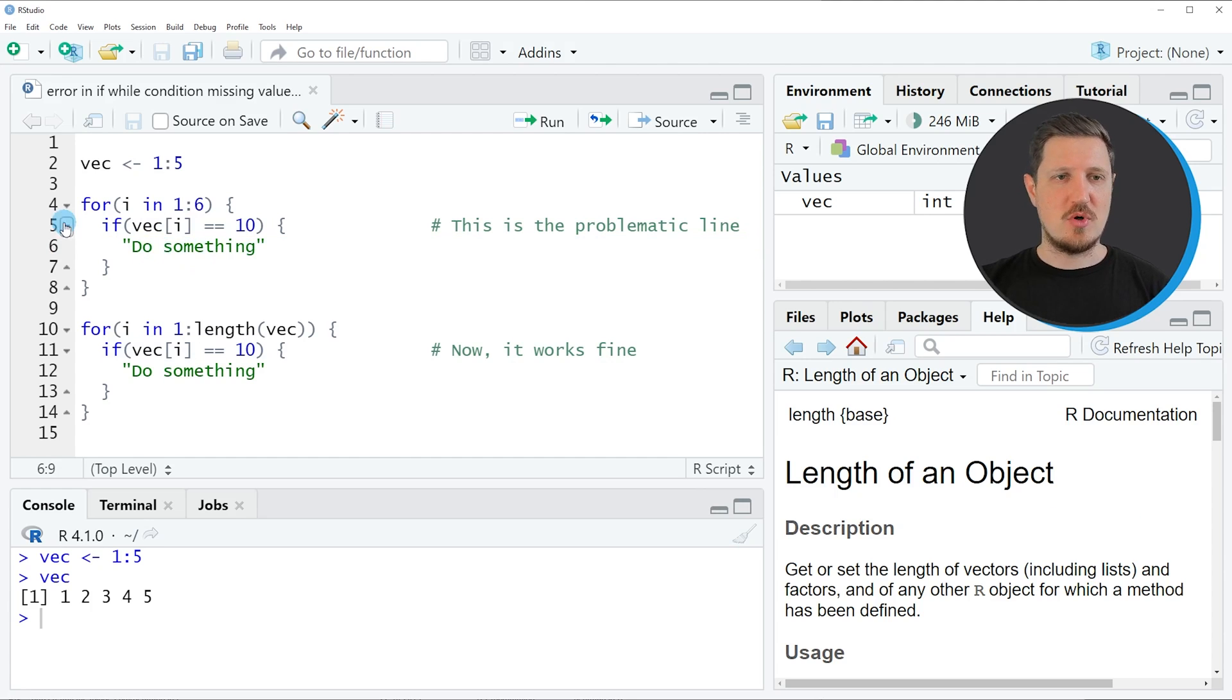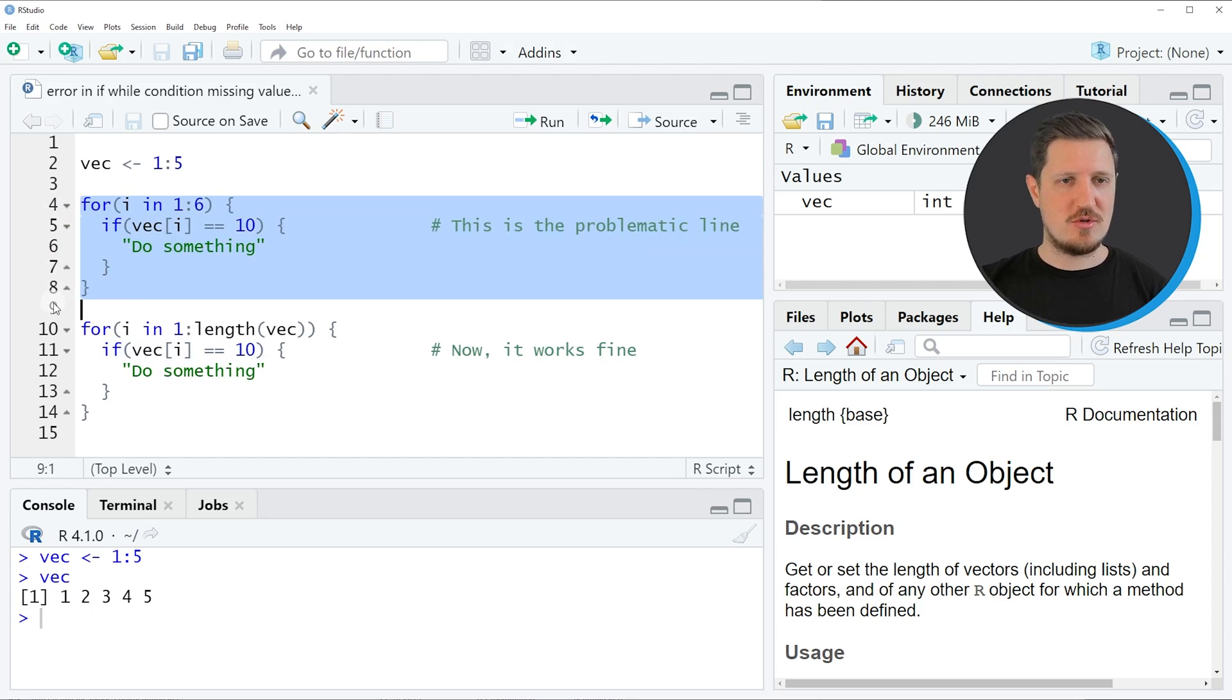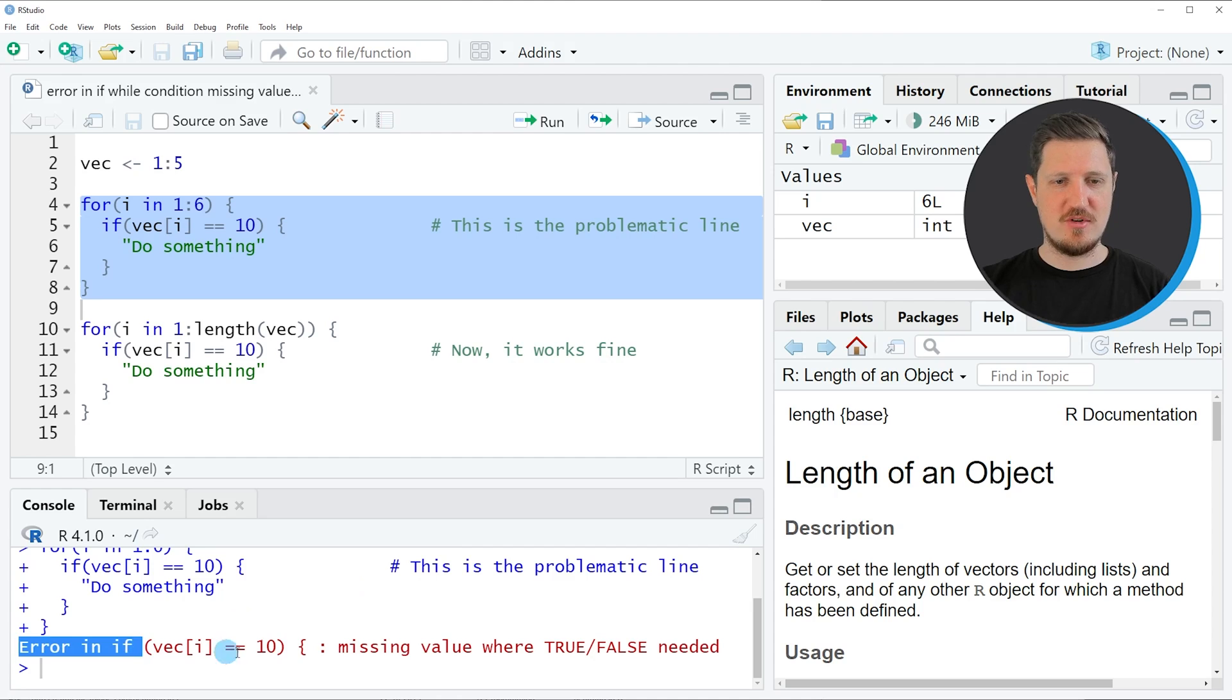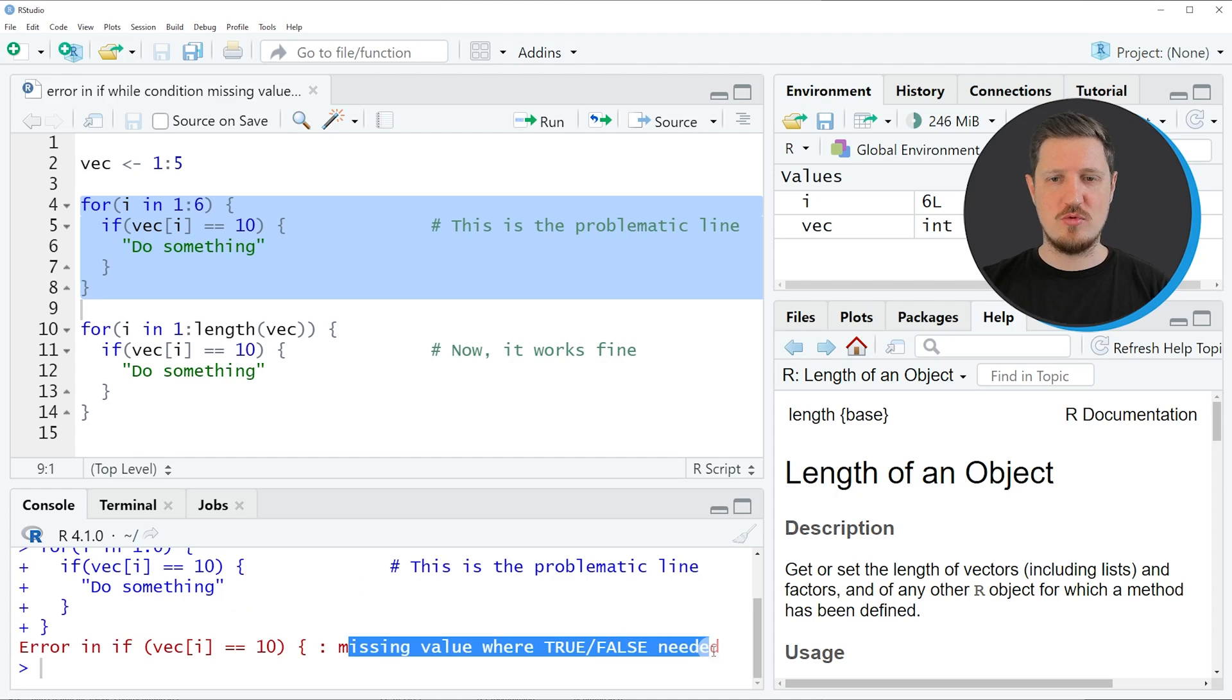If we run these lines of code, you can see that at the bottom in the RStudio console the error message 'error in if missing value where true false needed' has been returned.